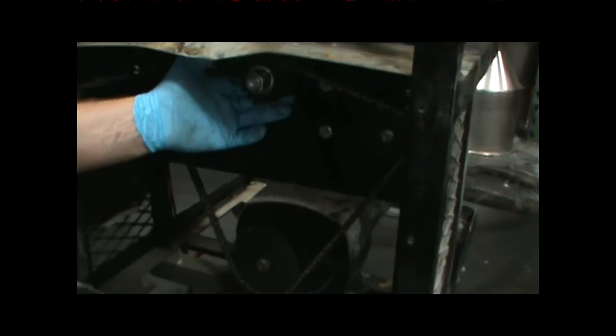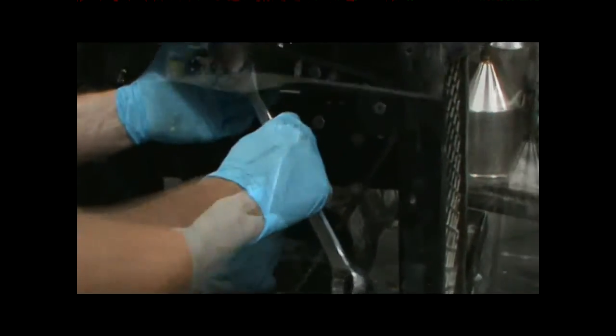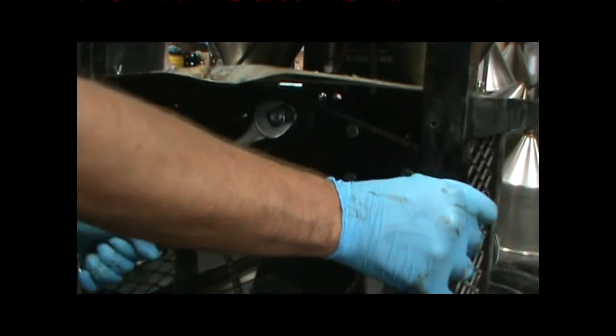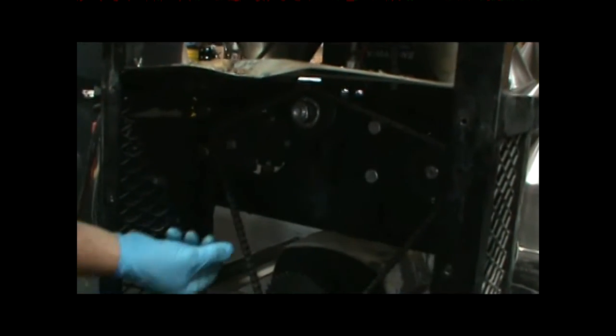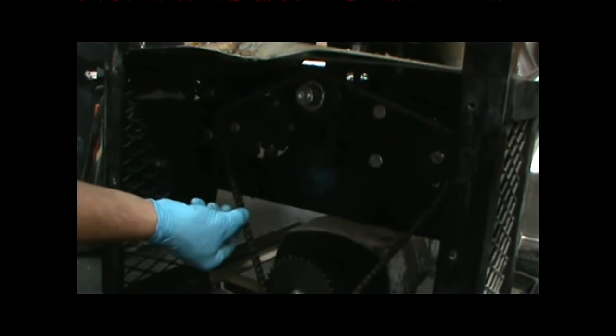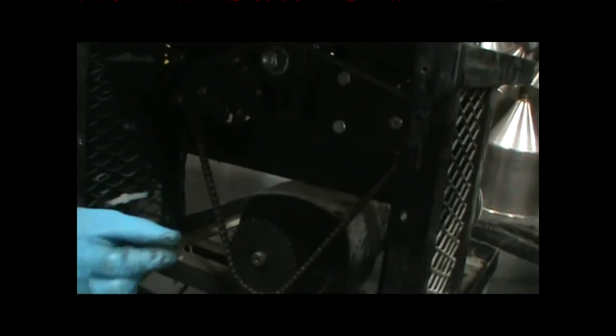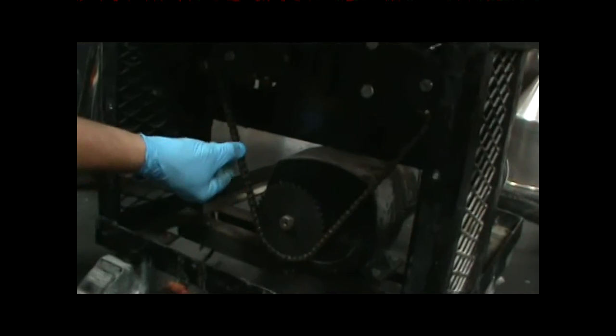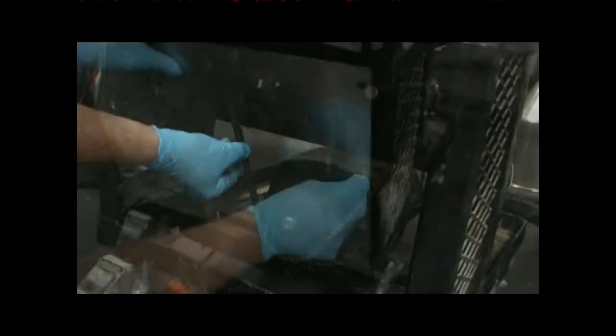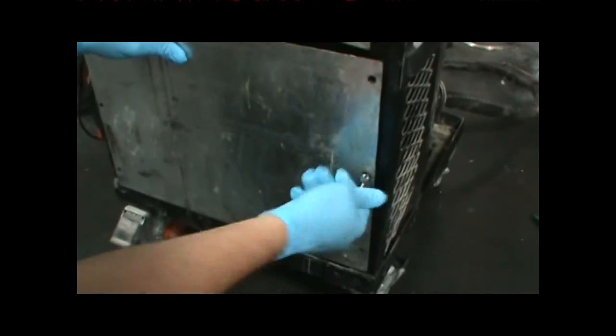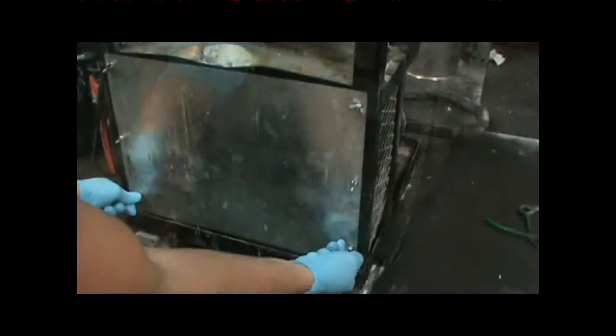You want about half an inch of play here on the chain. Reinstall the sheet metal here using the wing bolts.